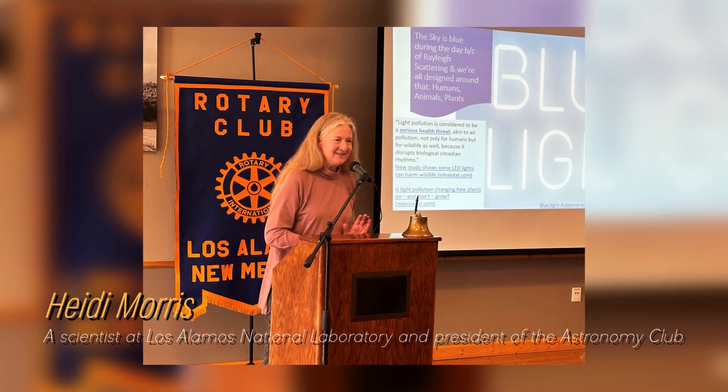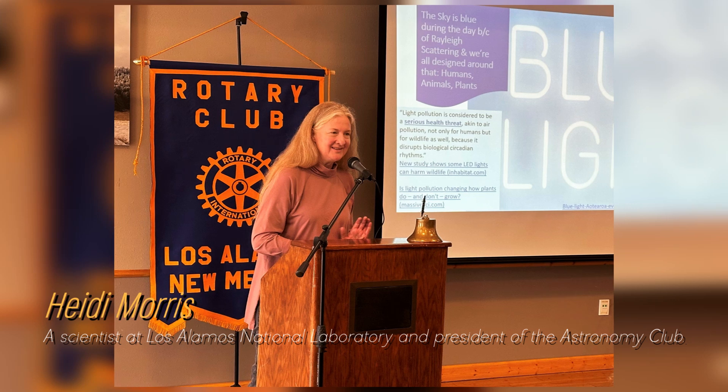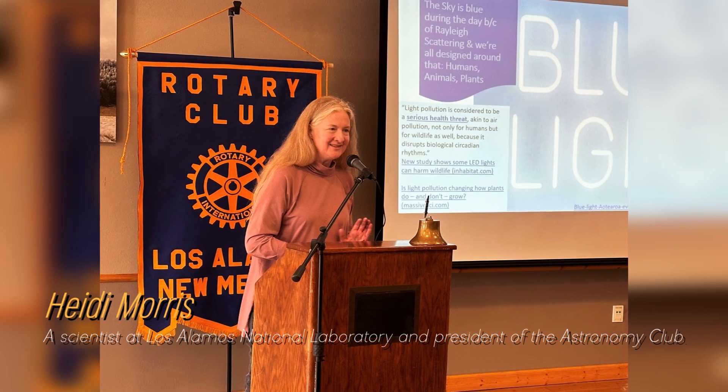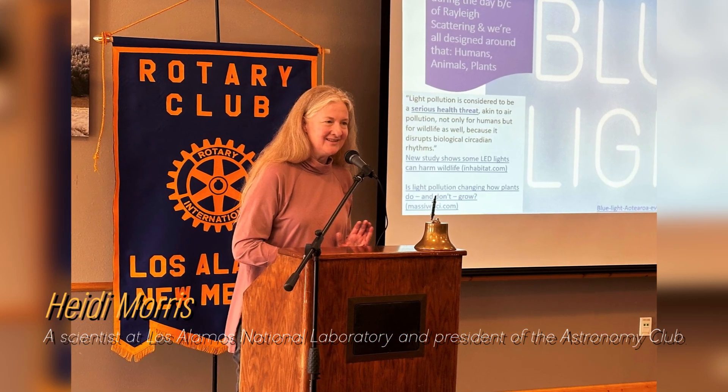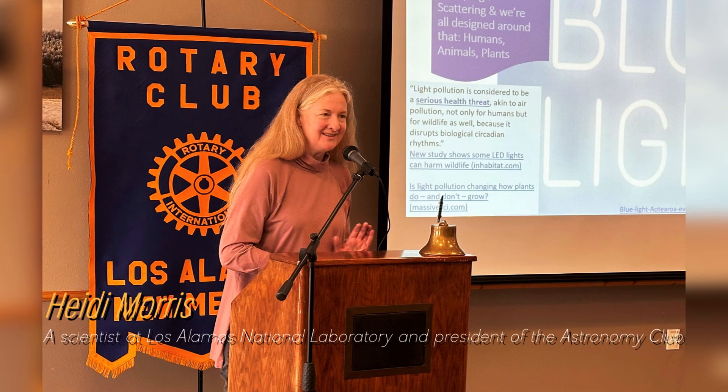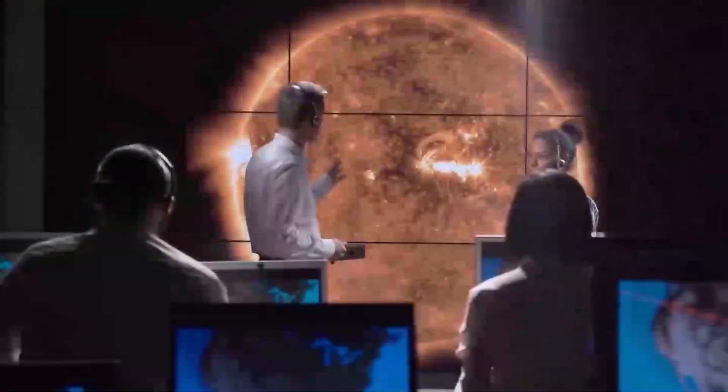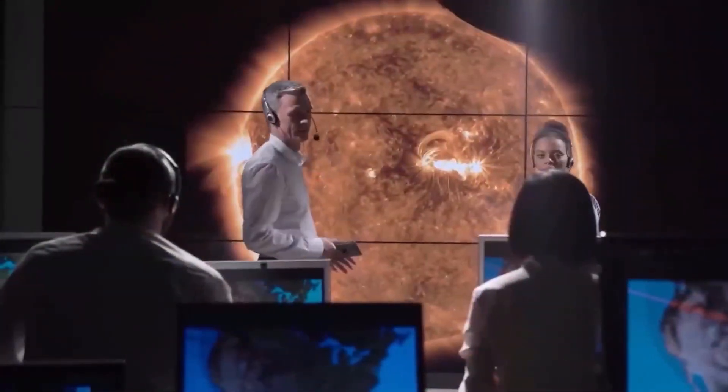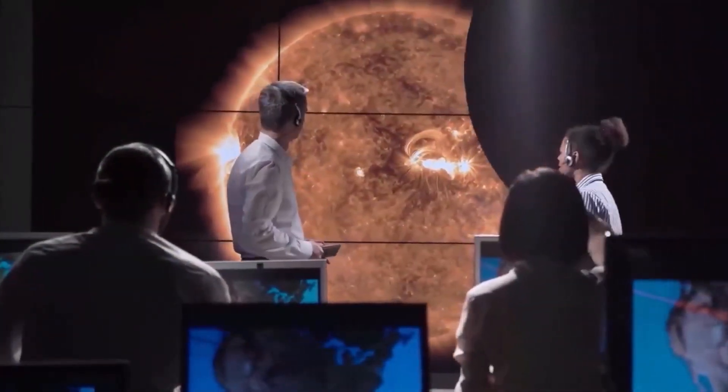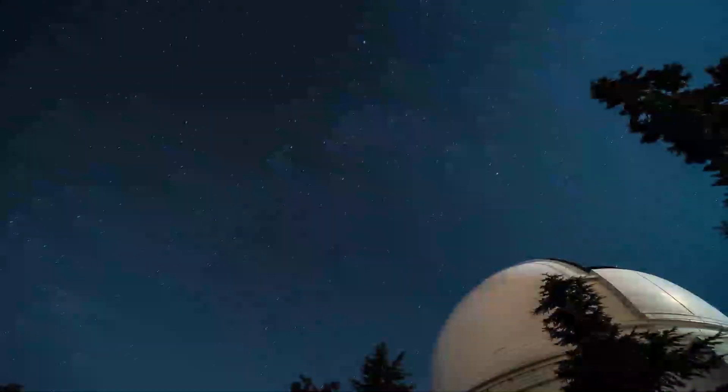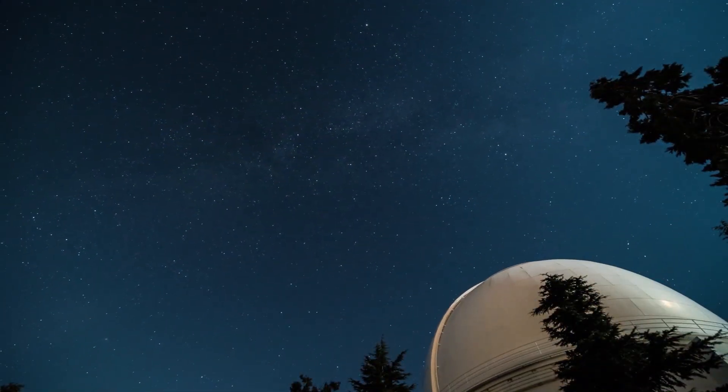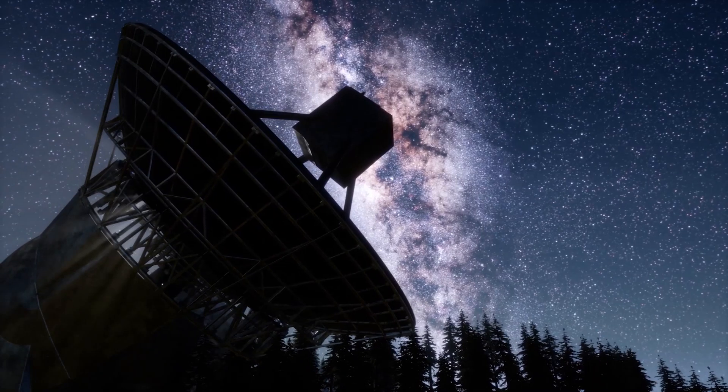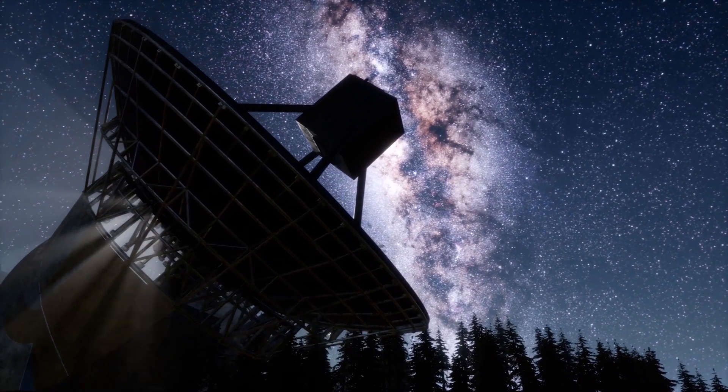Heidi Morris, a scientist at Los Alamos National Laboratory and president of the Astronomy Club, says that people are really fascinated by Betelgeuse and have been watching these brightness changes for a long time. Astronomers have long known that Betelgeuse experiences periods of intensity and then fades again. Even ancient Australian Aboriginal and Greek cultures noticed this pattern thousands of years ago.